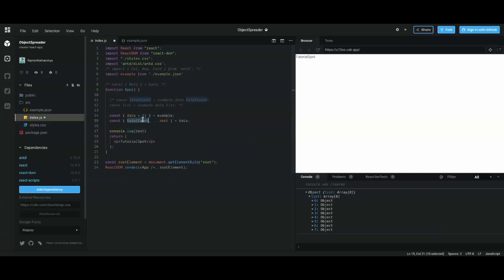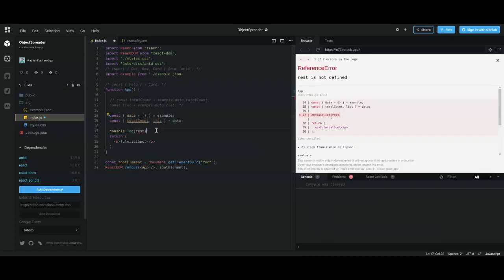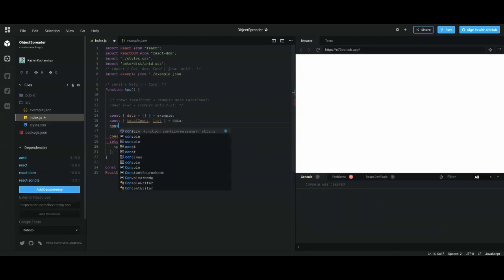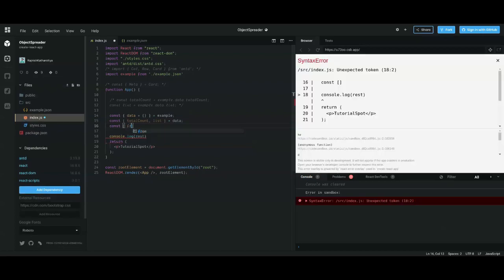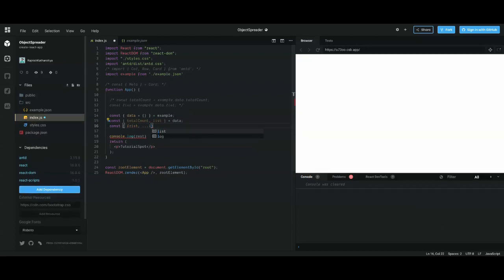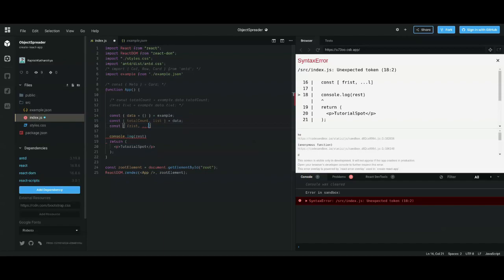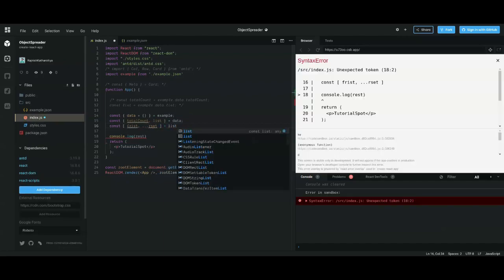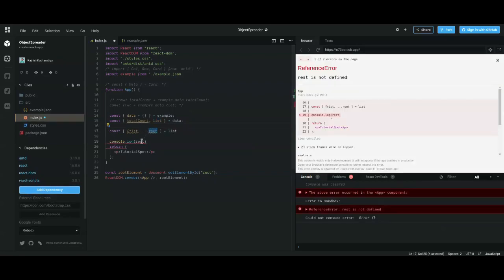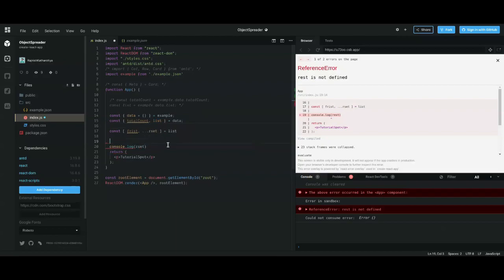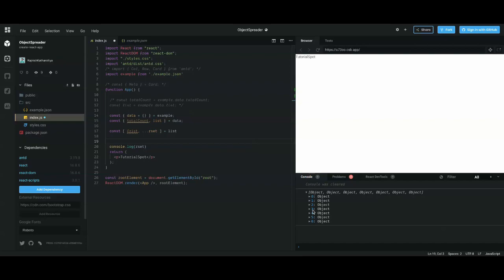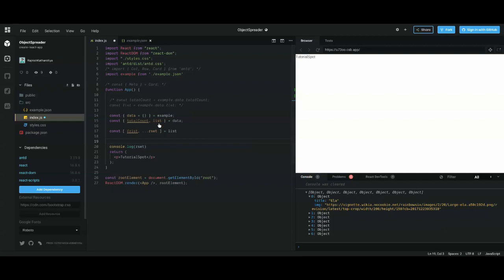The same applies for arrays. If you have an array and want to remove the first element, you write: const [first, ...rest] = list. When you console 'rest', you'll get seven objects instead of eight — your first element has been separated out. This is how you do spreading and destructuring of objects and arrays.